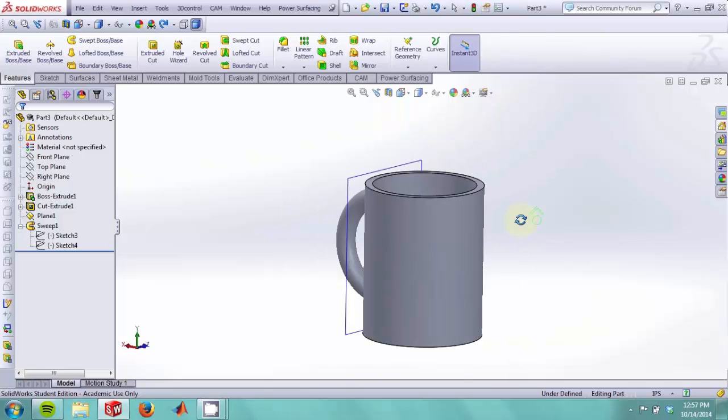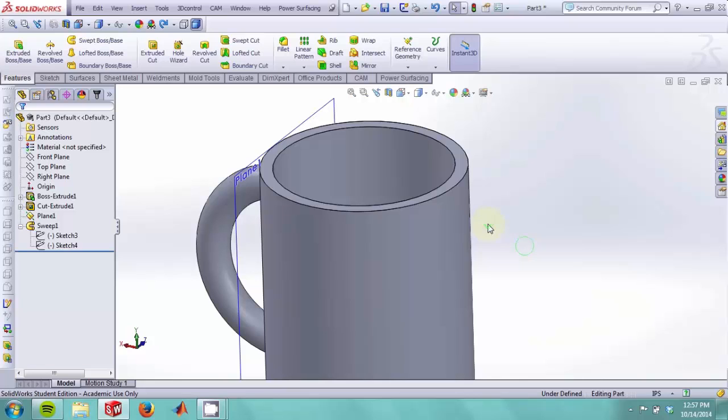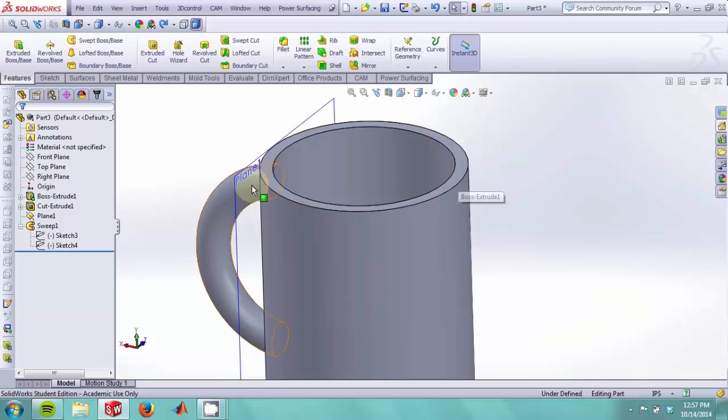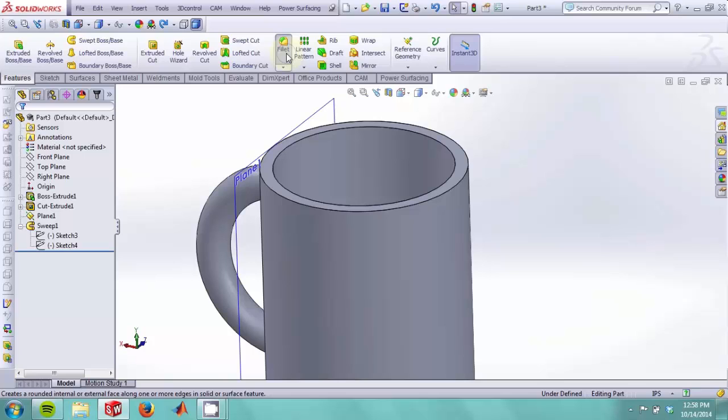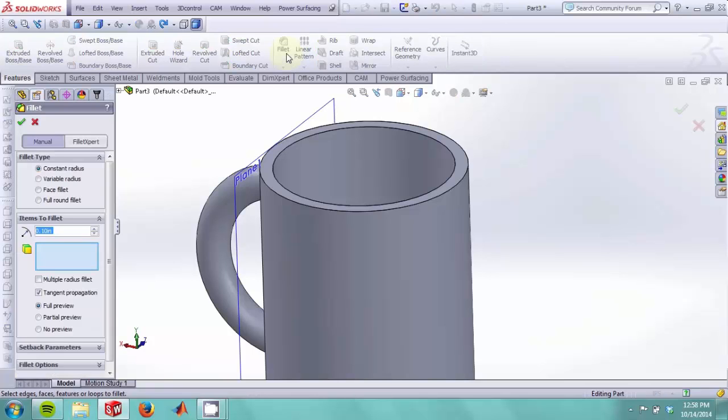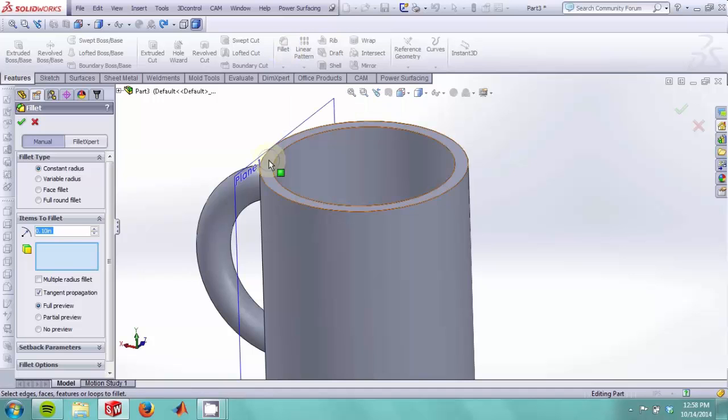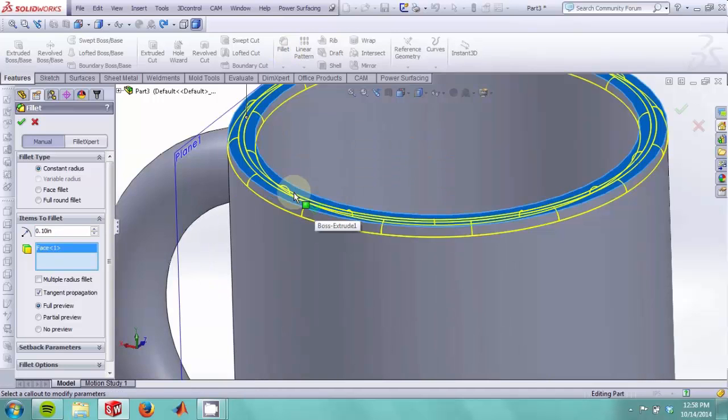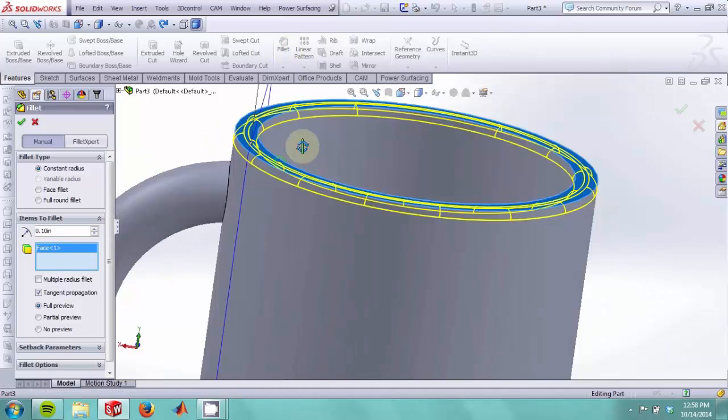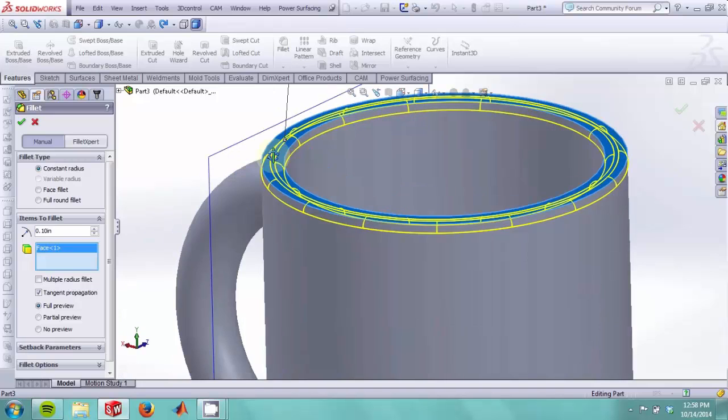Now we would like to add some finishing touches. To make the lip of the cup smooth, we can use a fillet command. By clicking on the fillet command, you can then click on the top face. And as you can see, it will round off the edges to make a smoother surface.